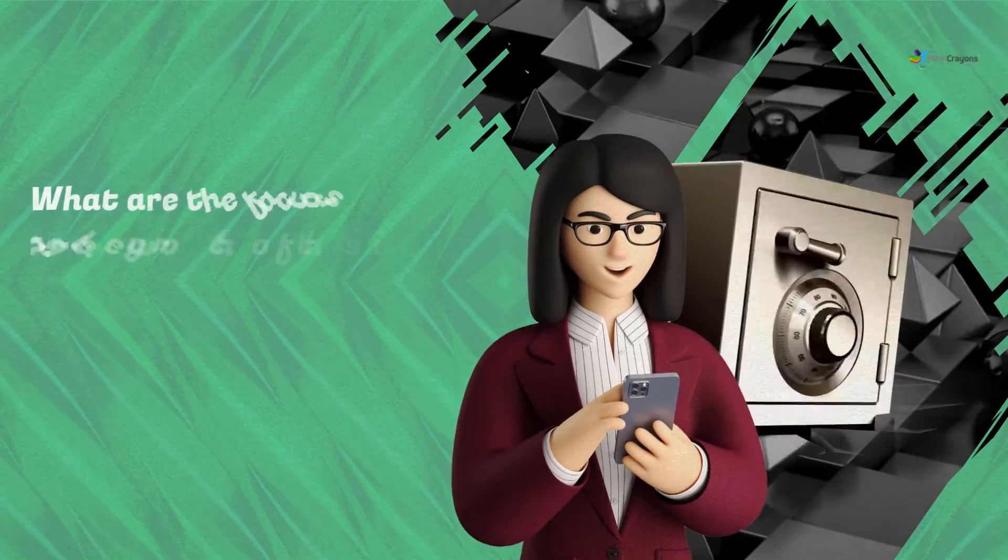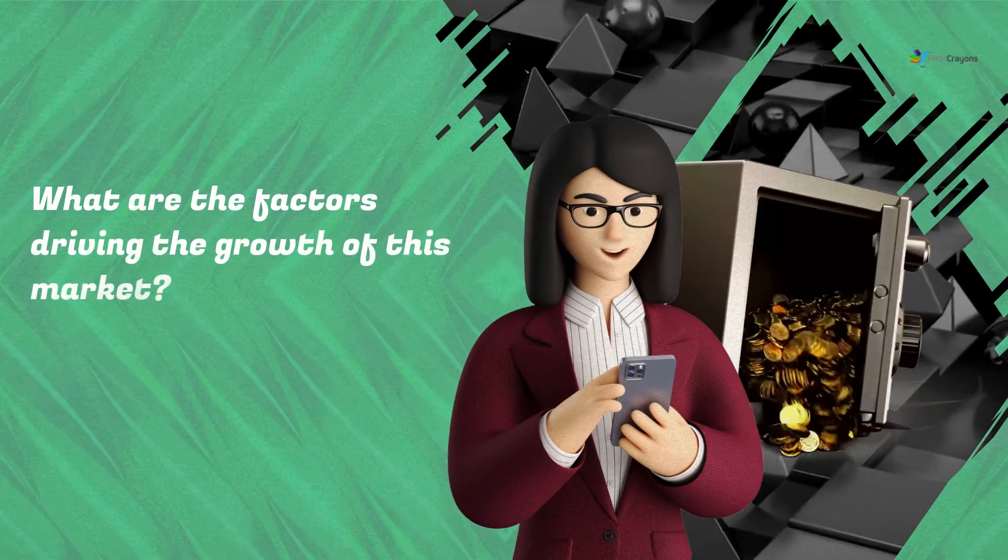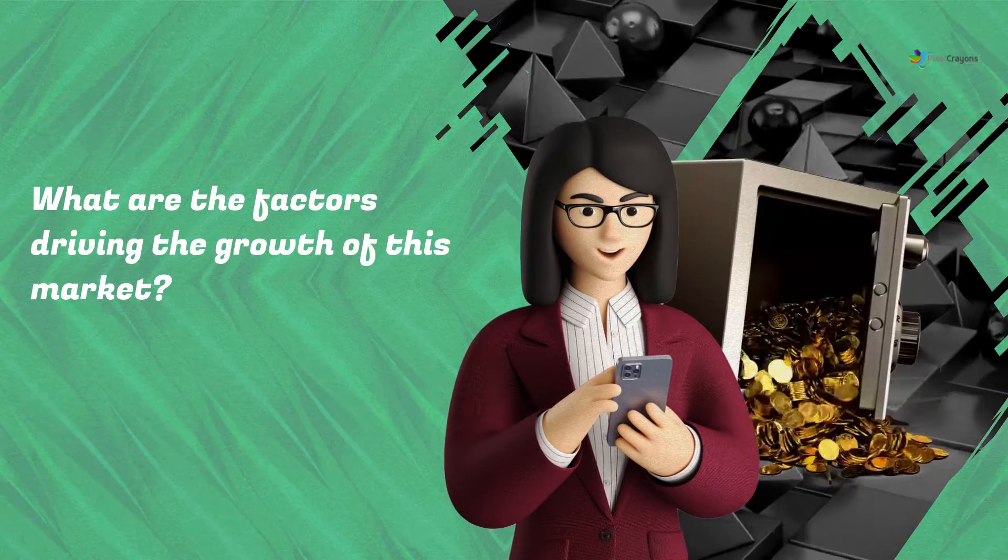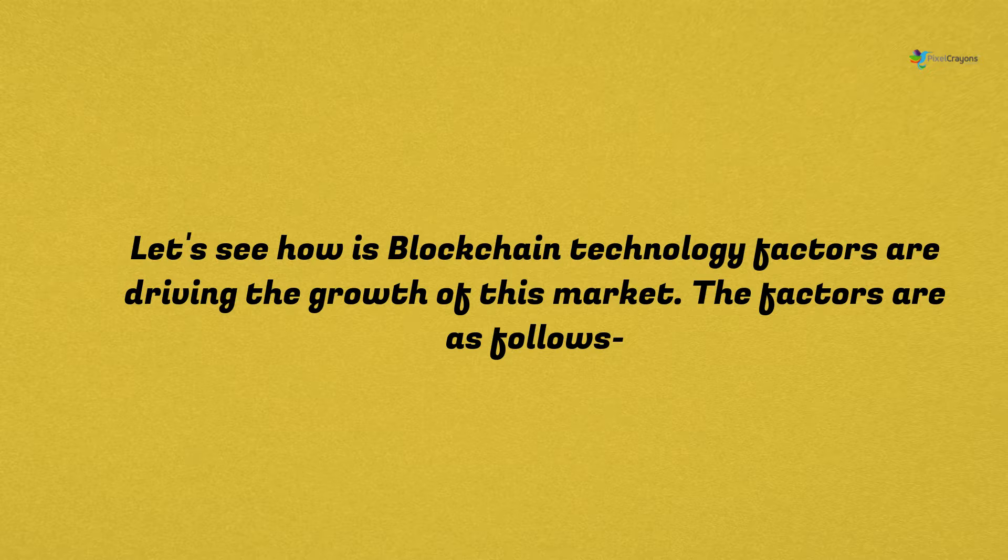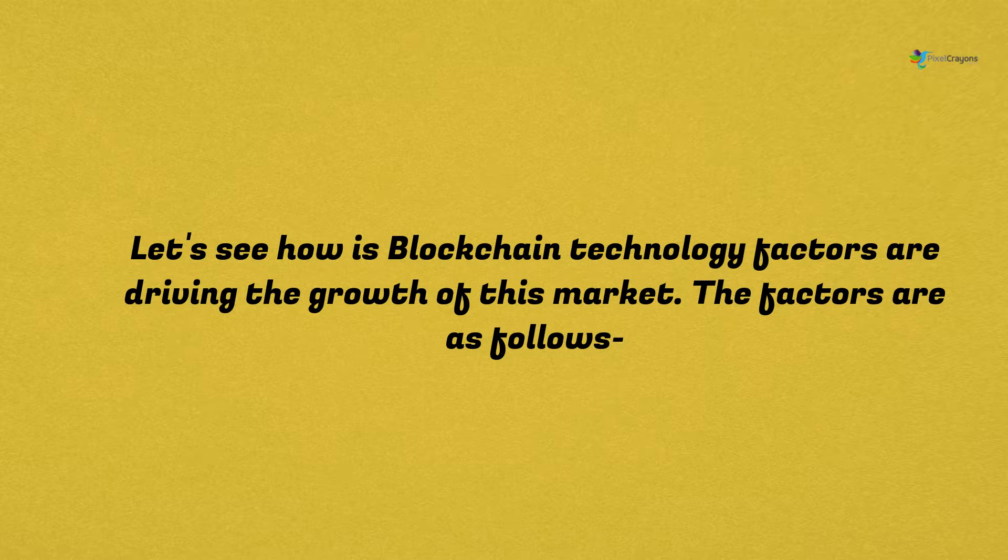What are the factors driving the growth of this market? Let's see how blockchain technology factors are driving the growth of this market.